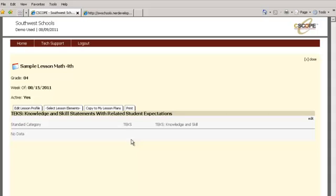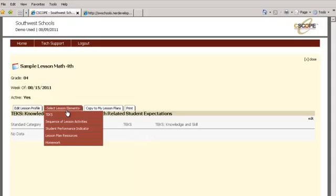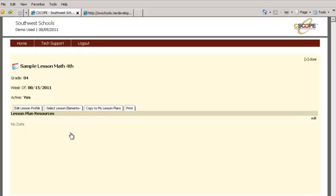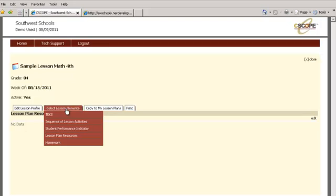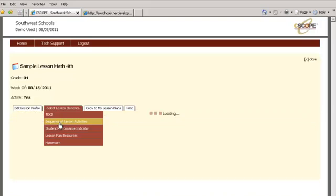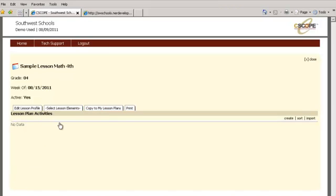So right now you have a lesson plan that is blank. You don't see anything here. You don't see anything in the lessons. Everything is blank. So you want to go to the sequence, I mean click in lesson plan elements and then sequence of lesson activities. And in here we want to import from the lesson plan that is already in CSCOPE. You click on import.